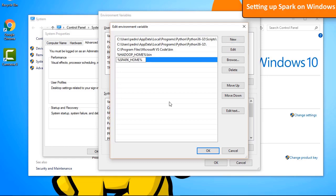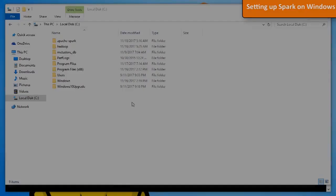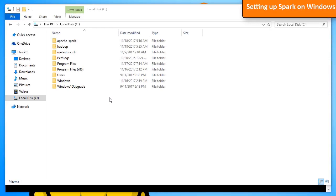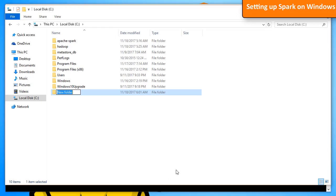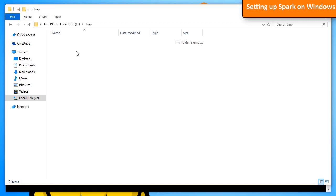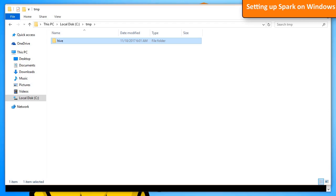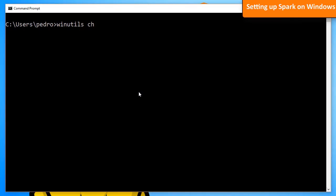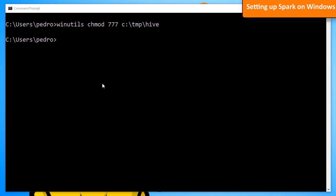Close the windows by clicking OK. Before running Spark, create a folder named tmp under the local disk, and inside tmp create a new folder named hive — Hadoop needs these folders to run correctly. Open the command prompt and type: winutils chmod 777 followed by the path to the folder you just created. This sets the appropriate permissions for Hadoop. Now type pyspark and hit enter to verify Spark is set up correctly. You'll get a Python interpreter with a Spark session available.